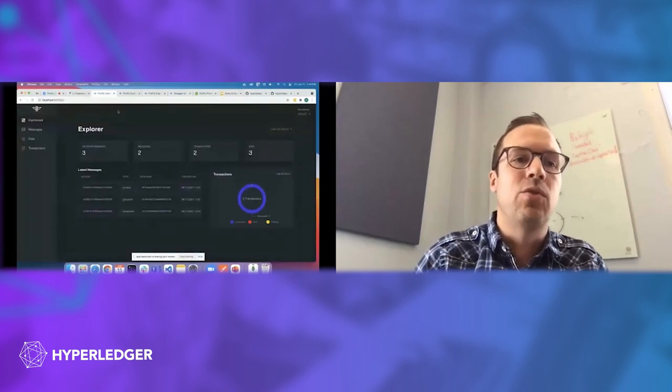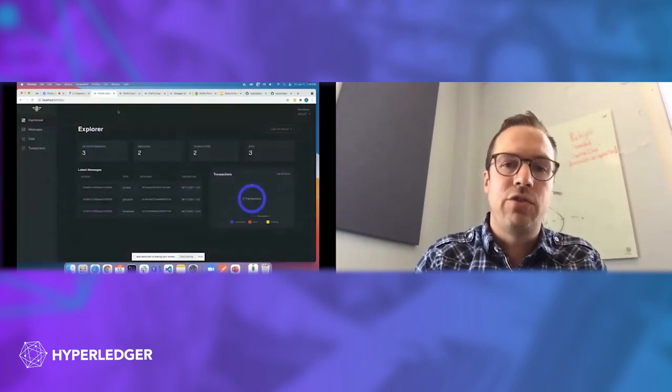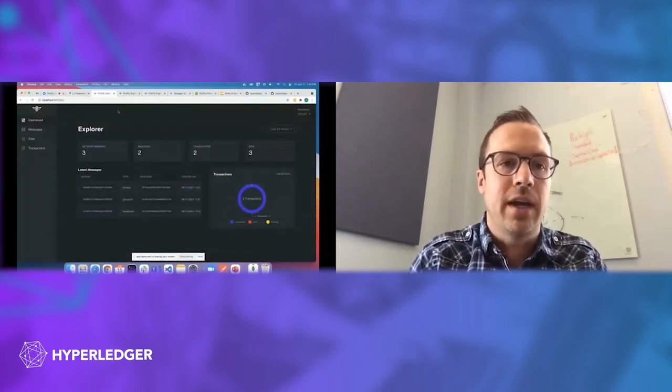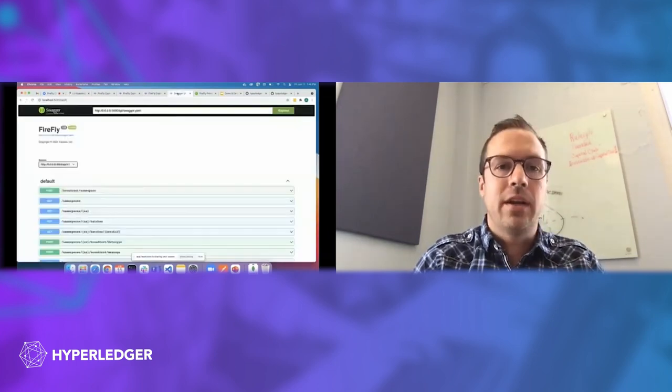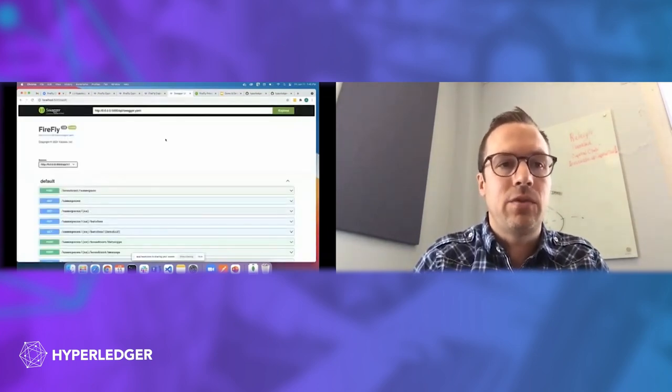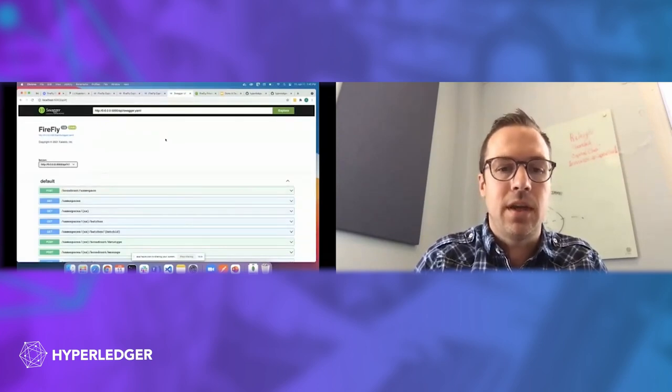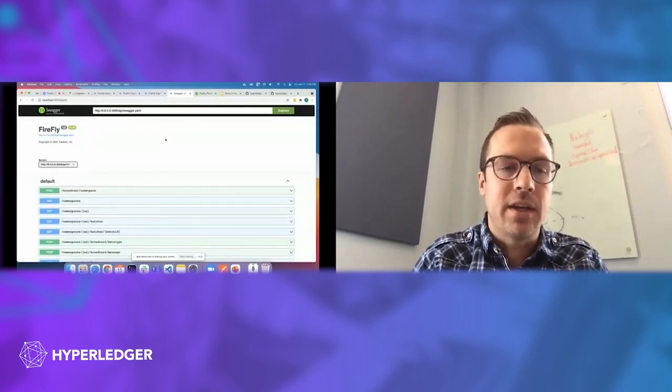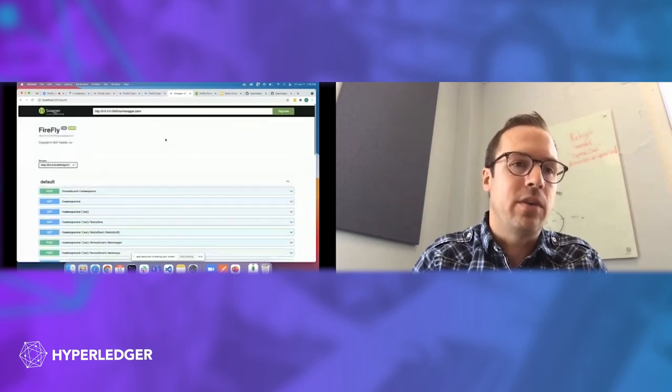The next piece in the tool belt is a web UI, and it shows you kind of a behind-the-scenes look at everything that's traveling through the Firefly network. Another tool that's in here, baked in, we use OpenAPI for all of the API schemas, so you can even get a lower look at the API from each of these nodes.